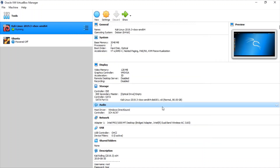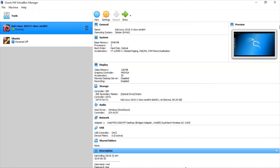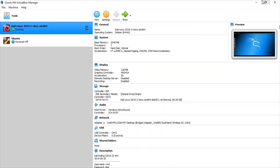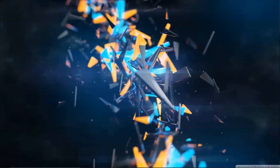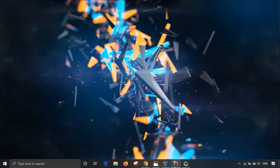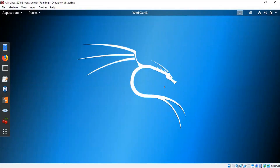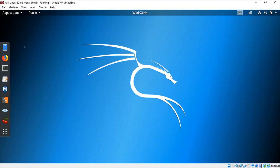What I'm actually doing here is that I will be attacking my Windows system using my Kali Linux — performing the man-in-the-middle attack using Kali Linux on my Windows system. So let's get started.